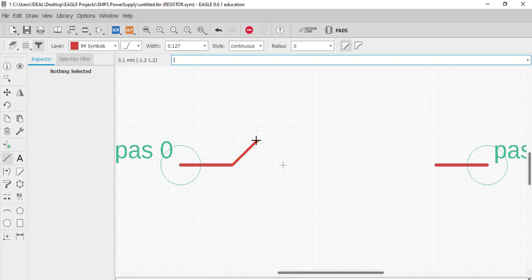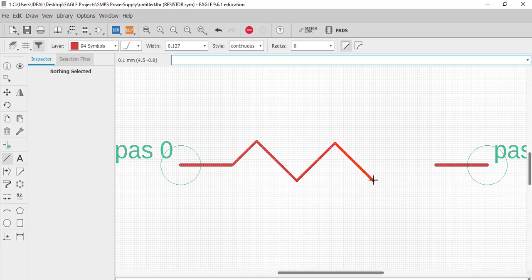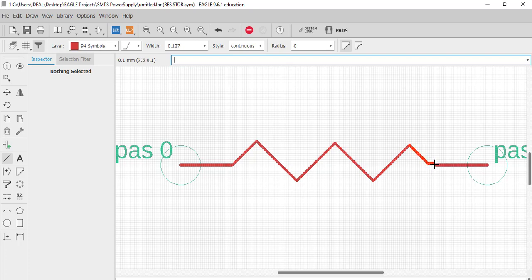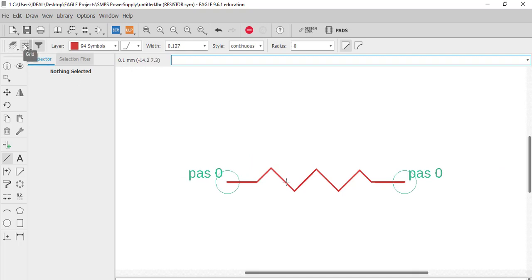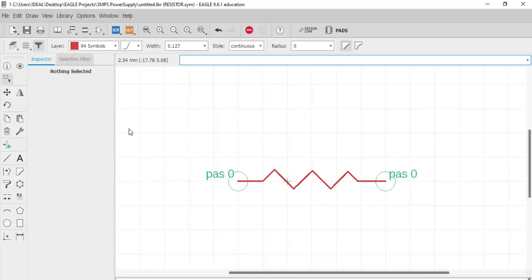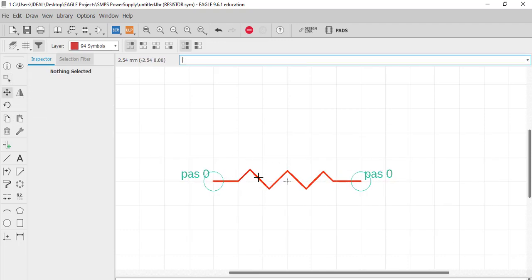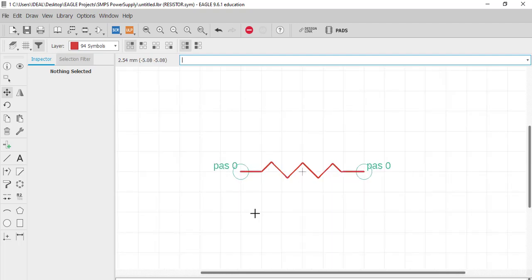Click through the points to draw the resistor body, using Ctrl+Z if needed to undo and redraw from the correct position. Press Escape when done. This completes the symbol of the resistor. Change the grid back to 2.54 mm. Select the complete resistor, group it, go to move, right-click, move group, and place it at the desired location. The symbol is drawn in the layer called 'Symbols'.